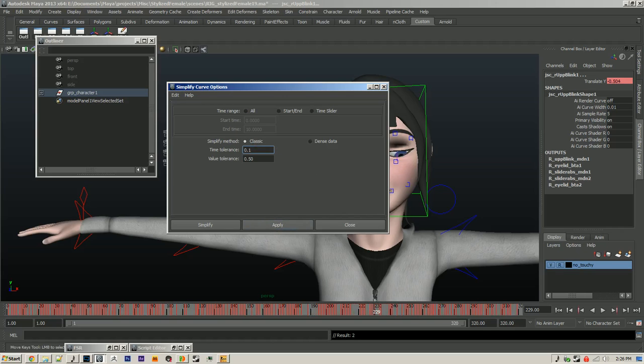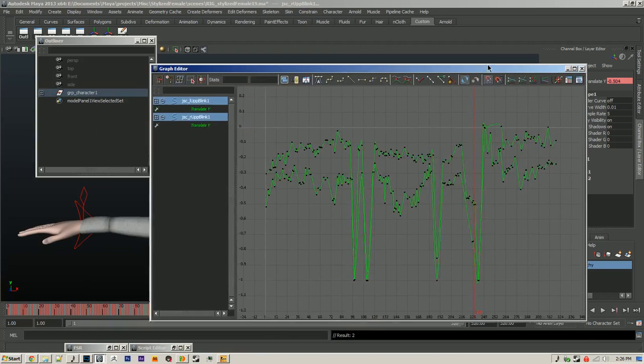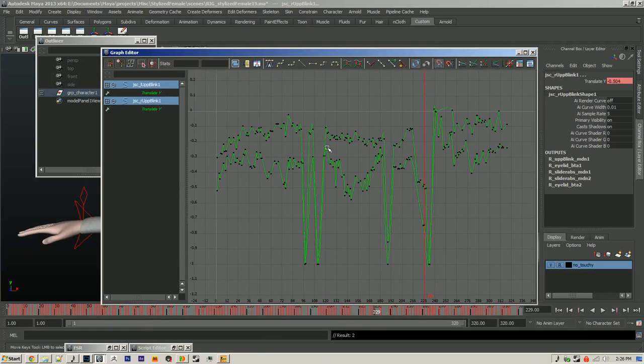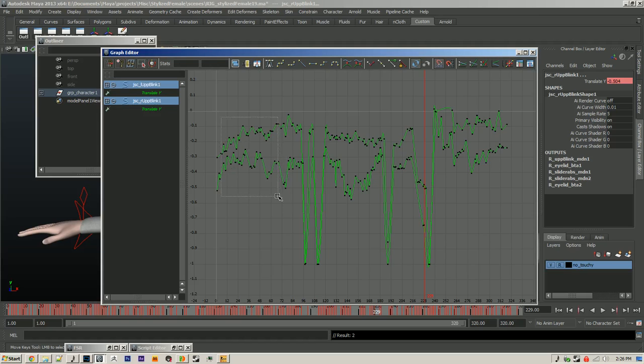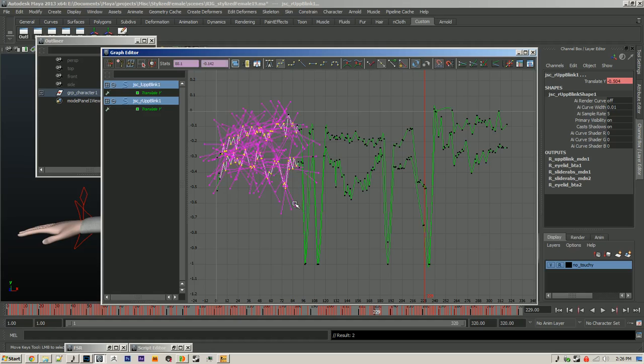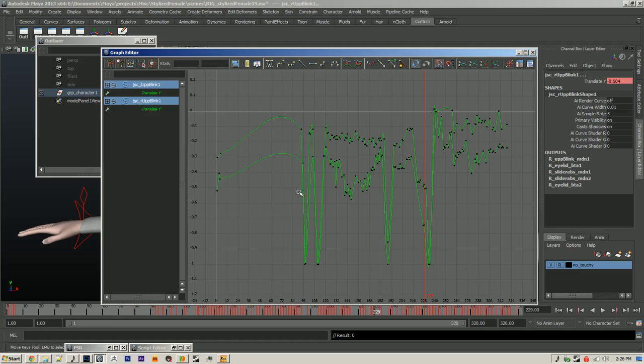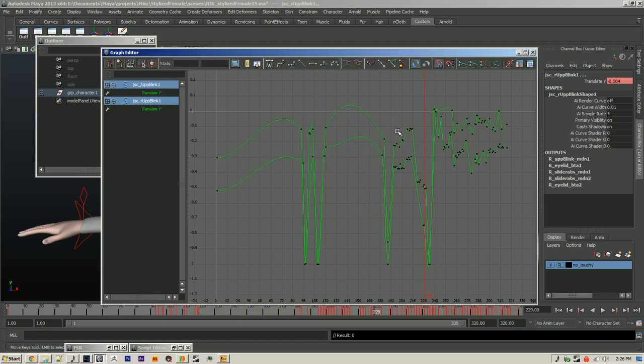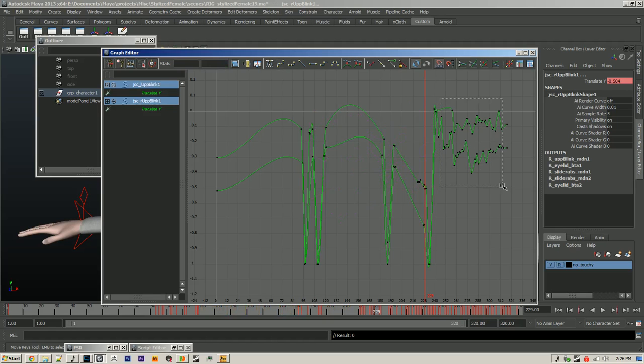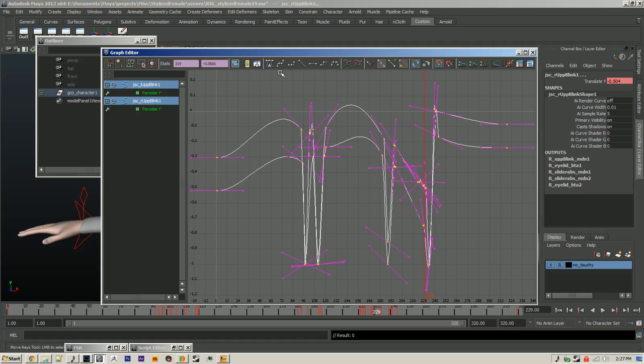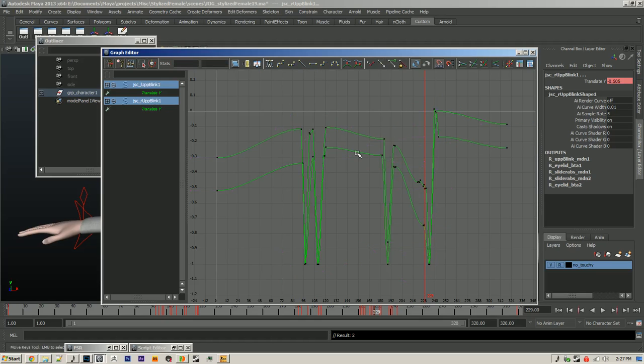Okay, so that got rid of a lot of keys which is nice. But we still have these erratic movements, so we can just delete a lot of these keys. Get rid of all that jitter. And get rid of some of this stuff over here. And then I'll probably set this to flat tangents.